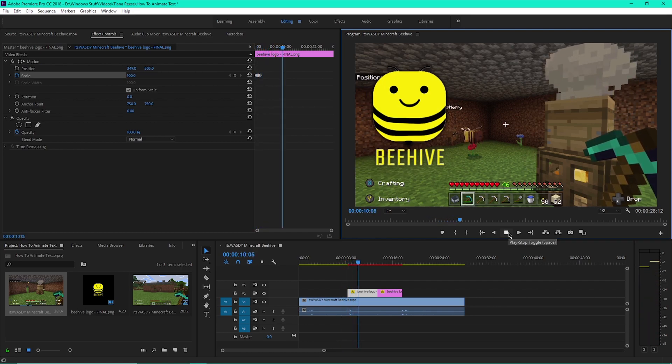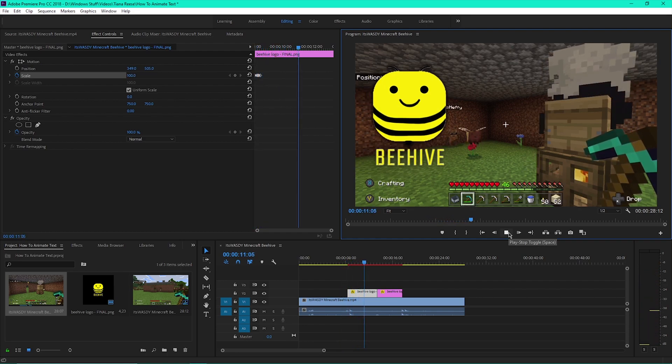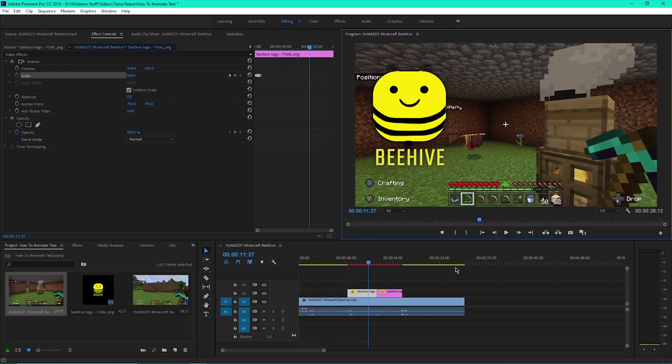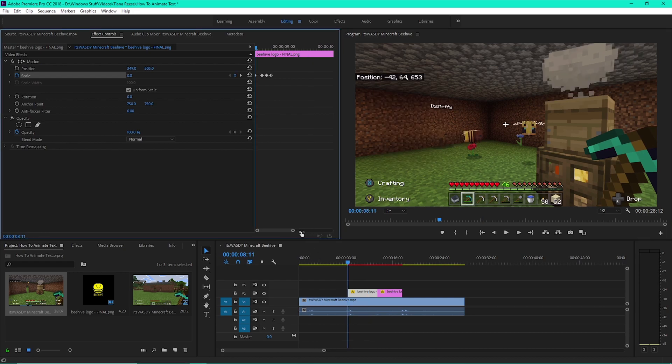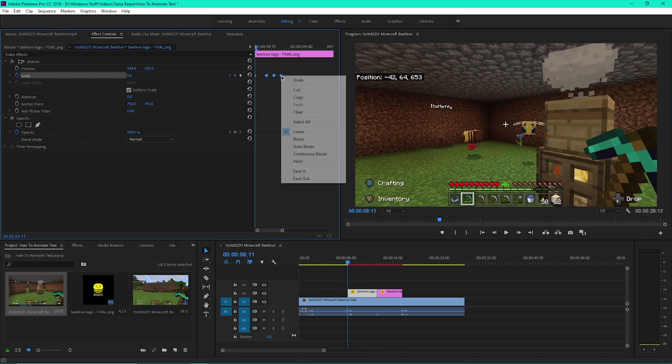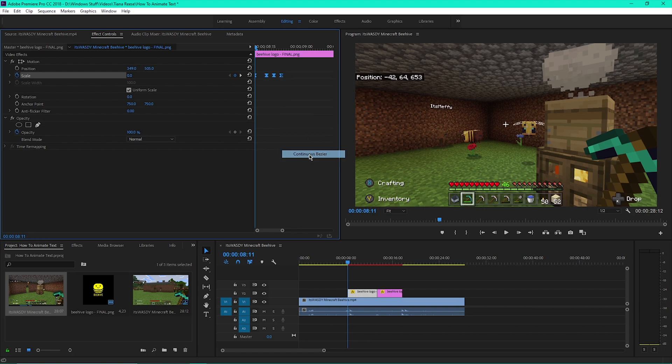To make the animation a little smoother, click and drag to highlight all of the keyframes. Then right-click on one of the keyframes and select Continuous Bézier.